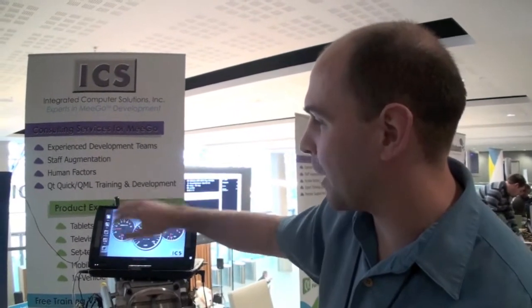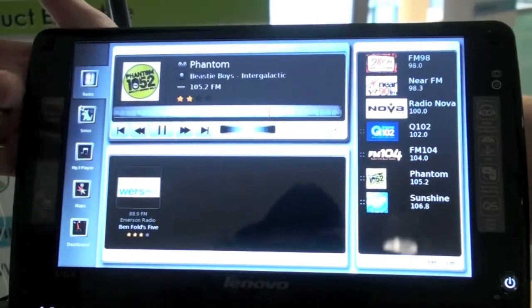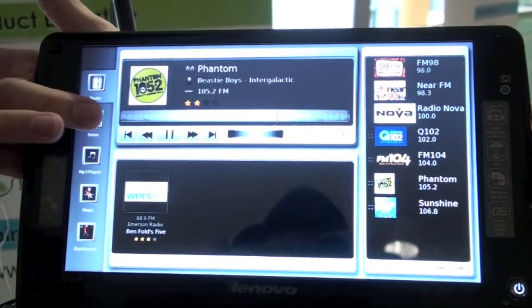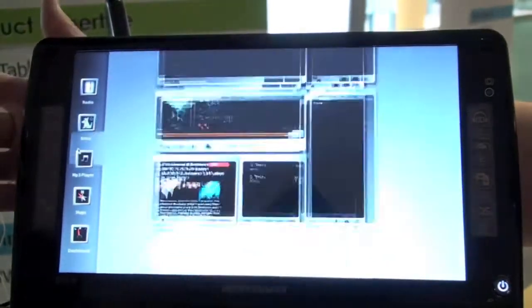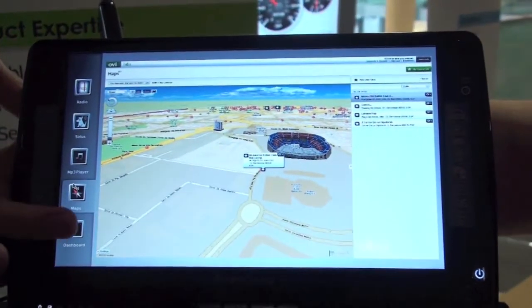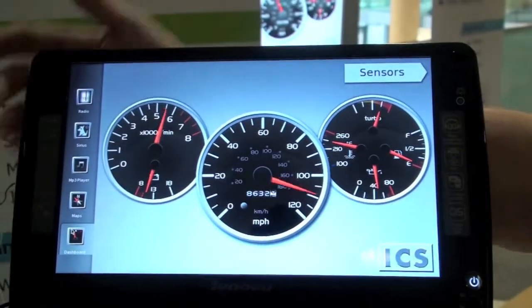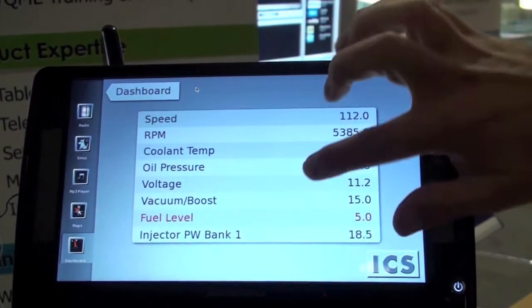There are two states to this application, and actually five states in the master application. We can, say, go to the radio application and get smooth transitions. We could actually play the radio and switch stations — we only get one, and even that one's a little dodgy.